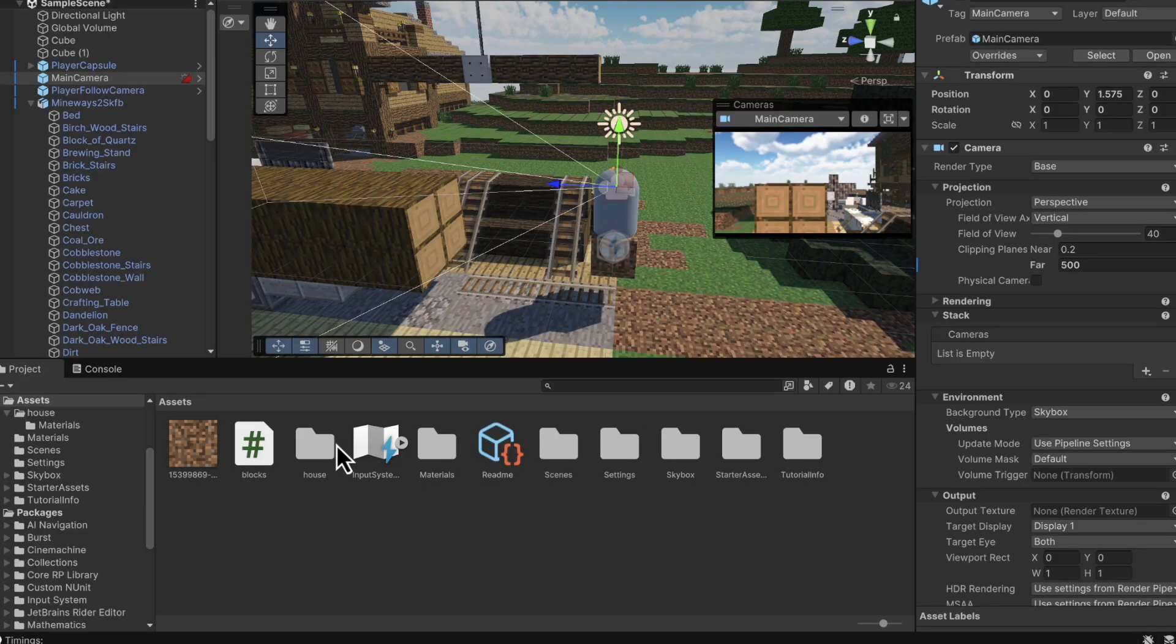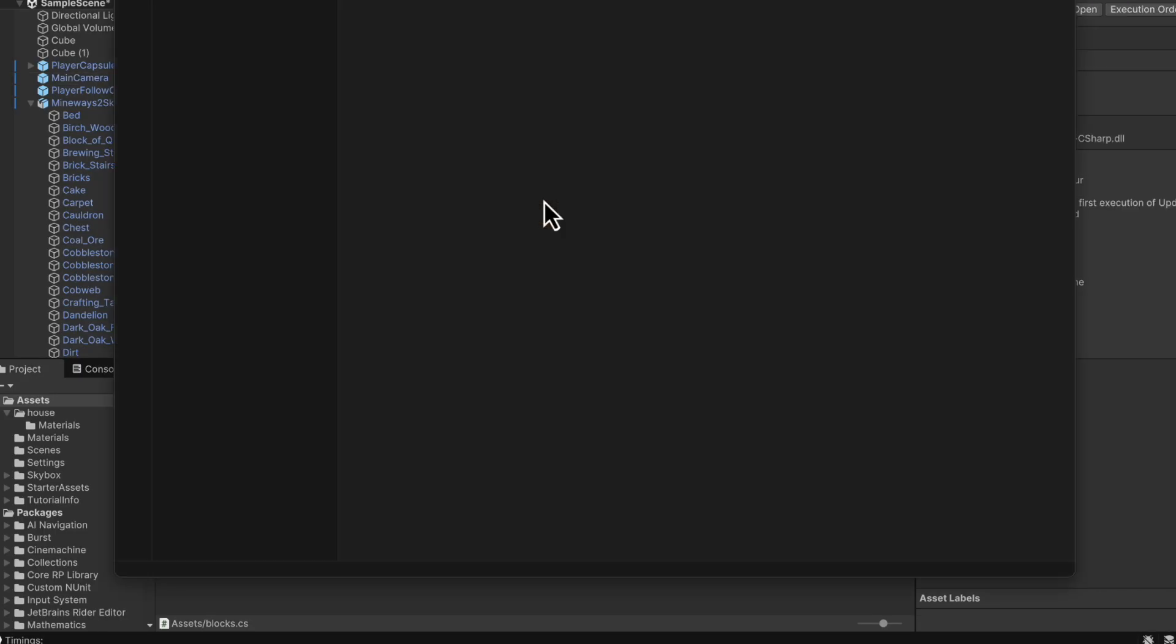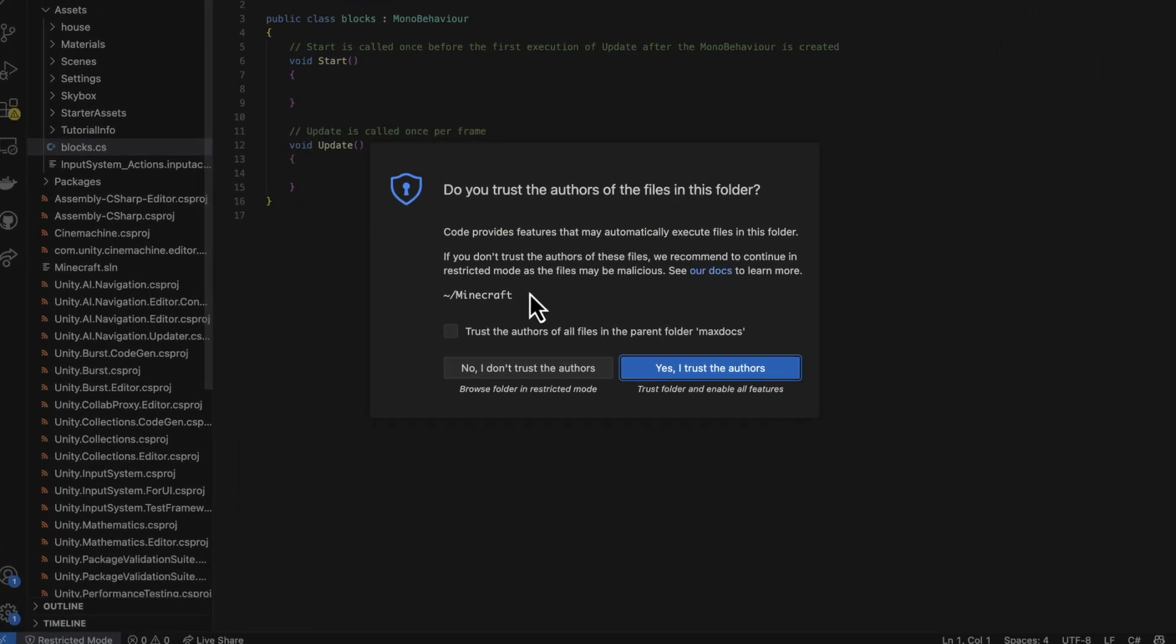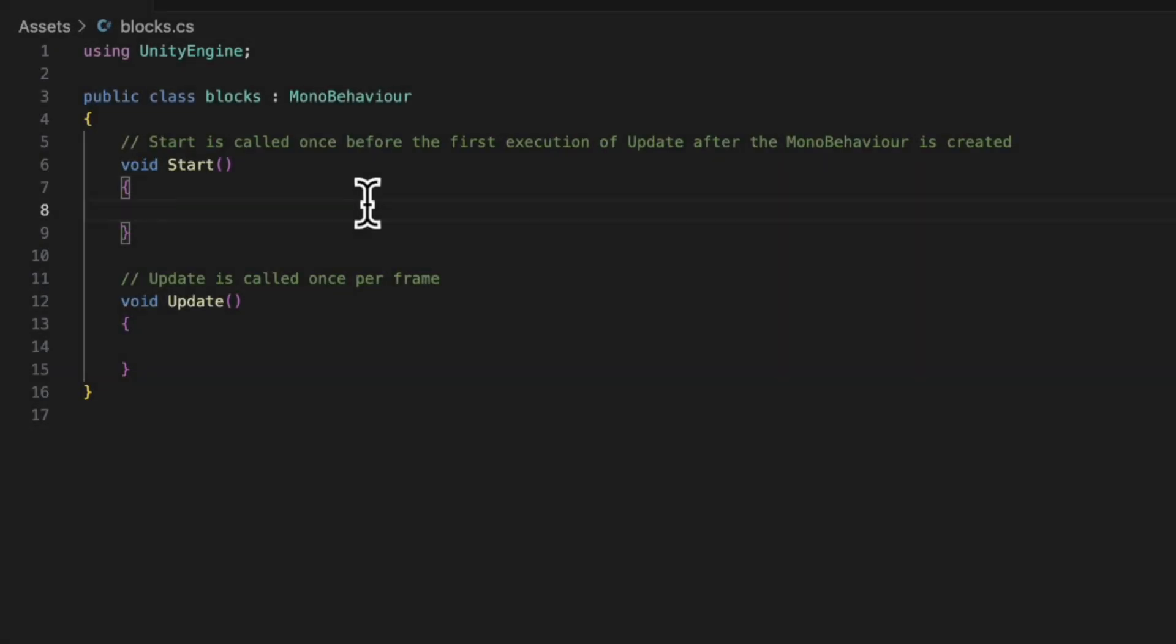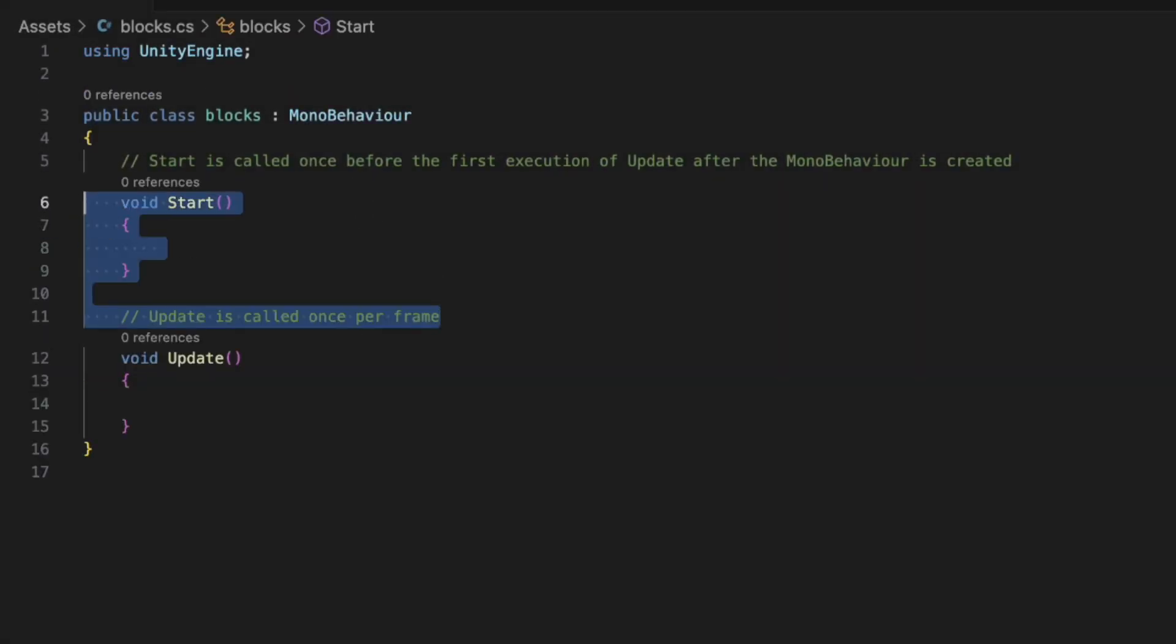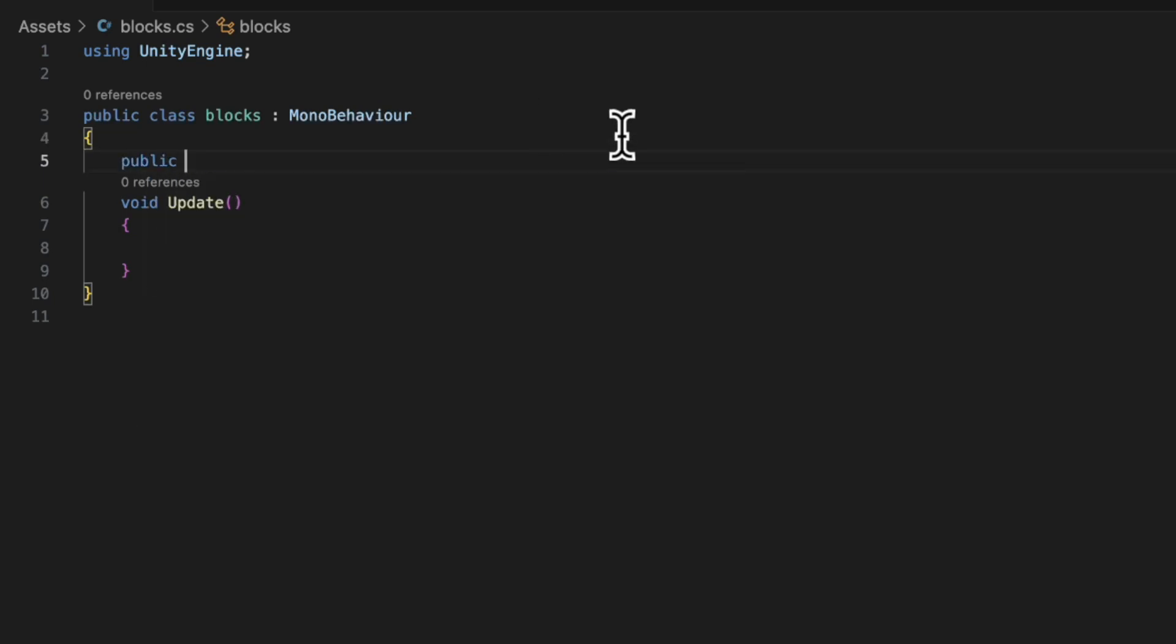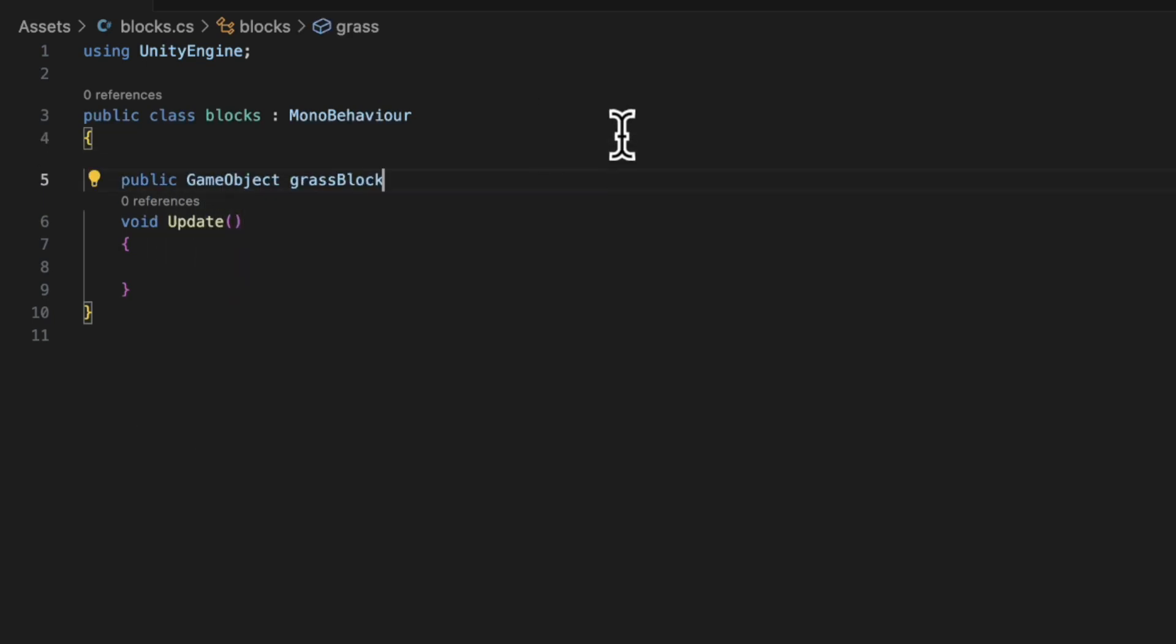Now, hopefully you can just double click this script and it will open something so that you can edit the code. But if it doesn't, it might be worth downloading Visual Studio. Now we have our code pulled up. The first thing we can do is remove void start. This is just something we don't need.